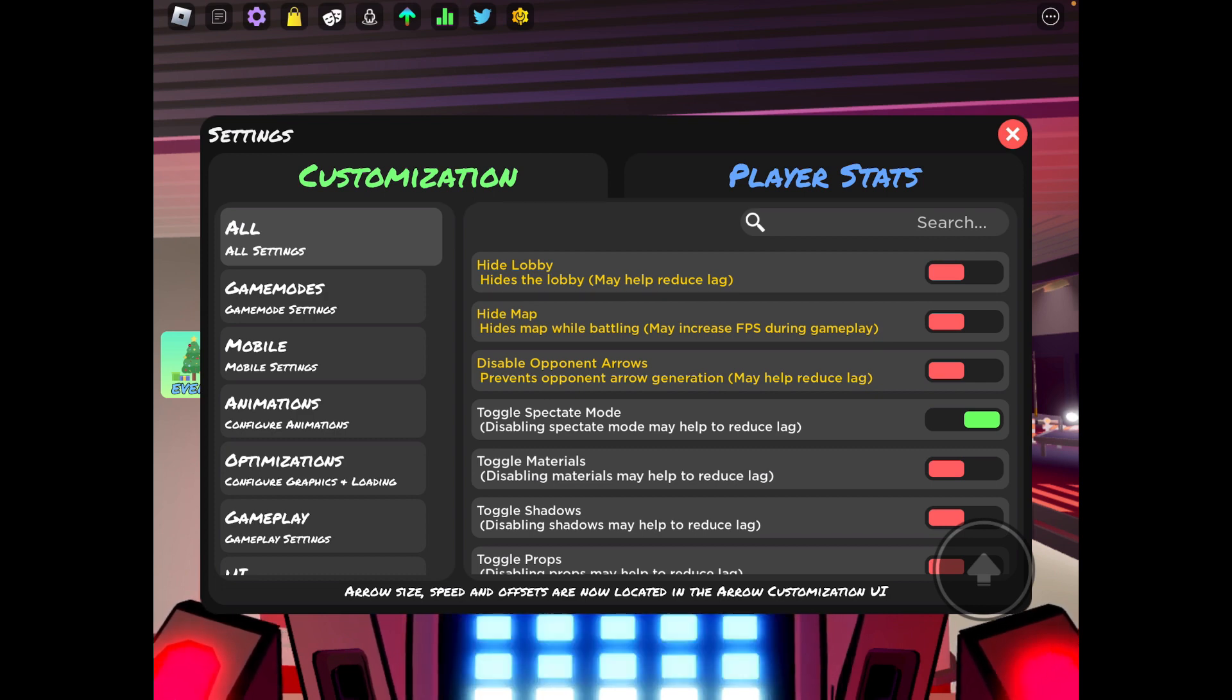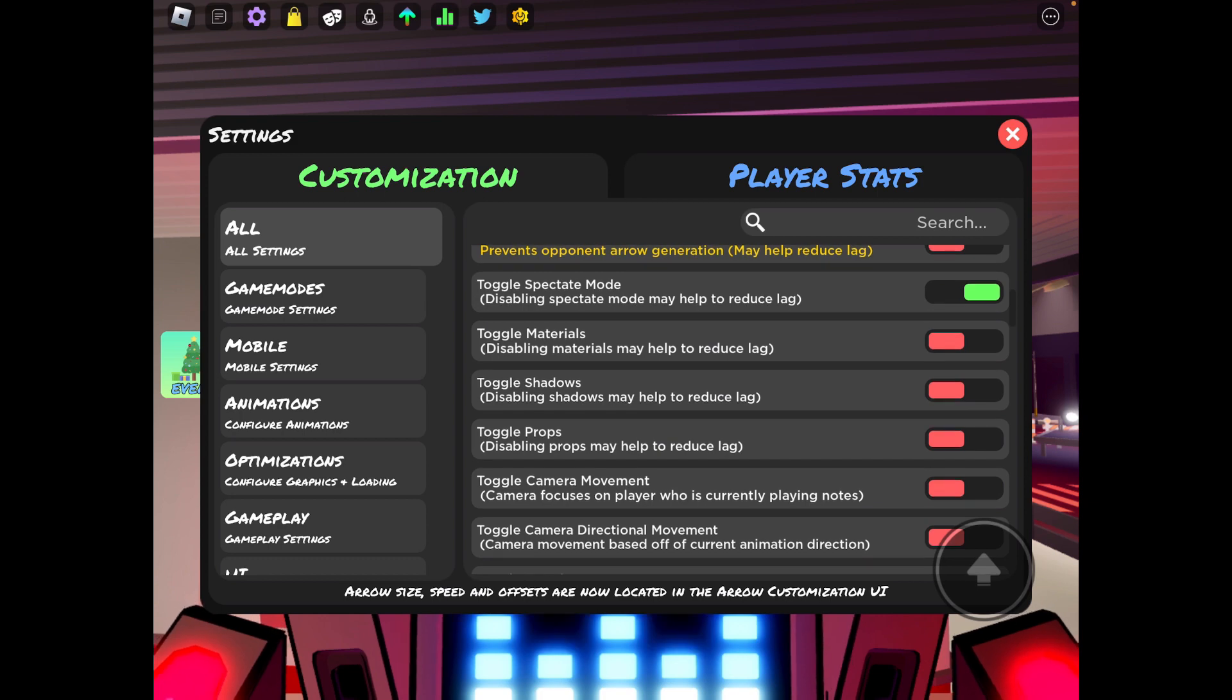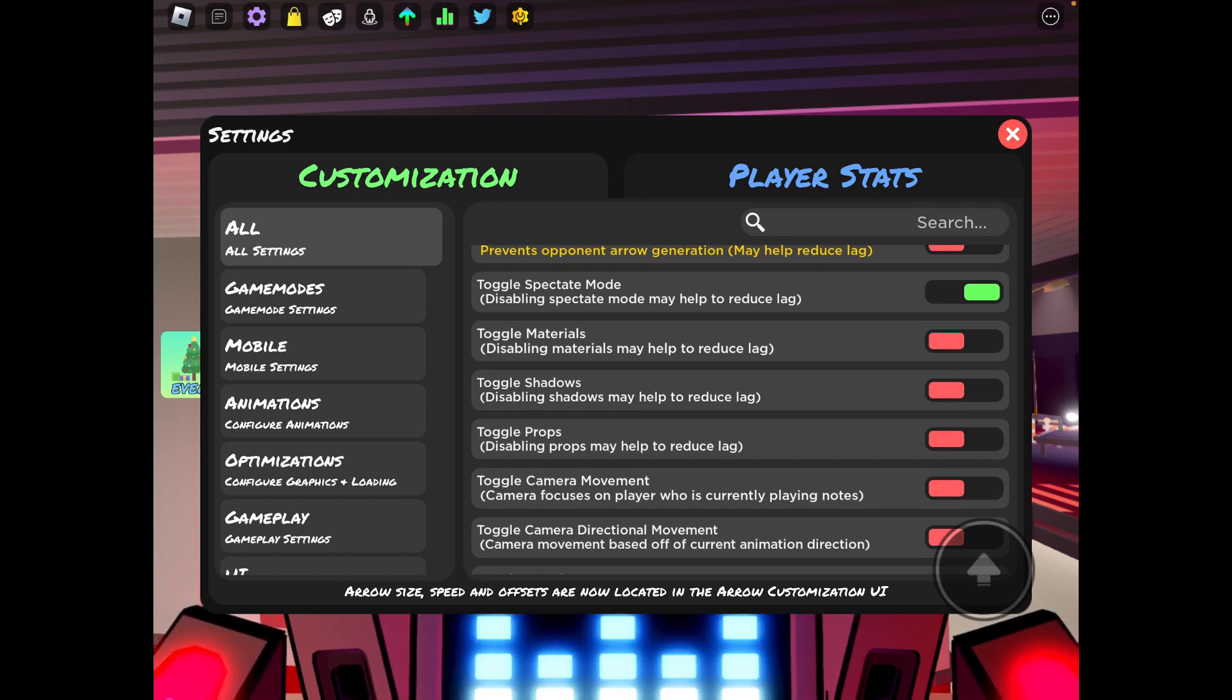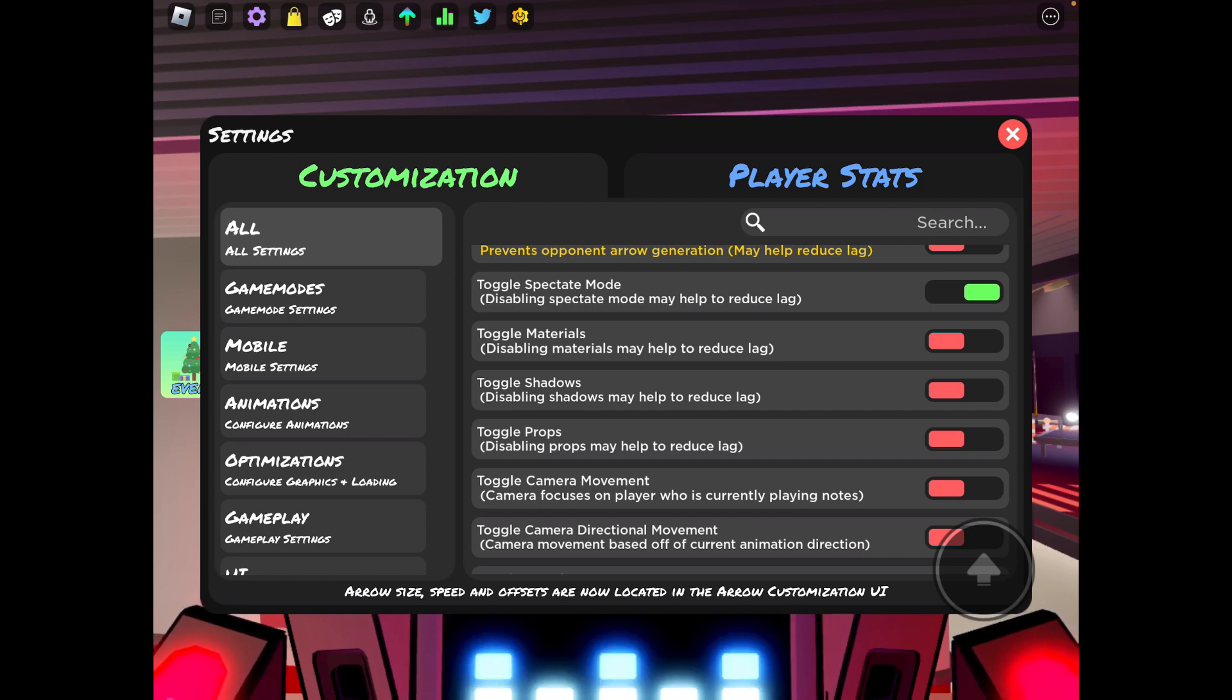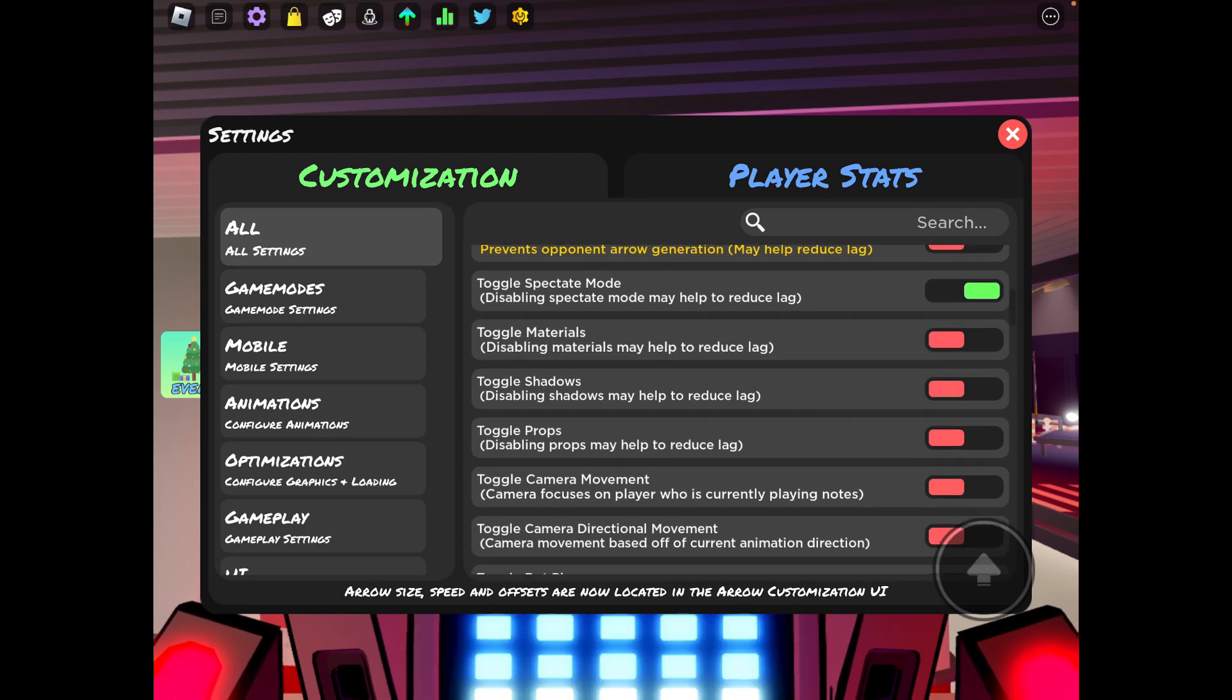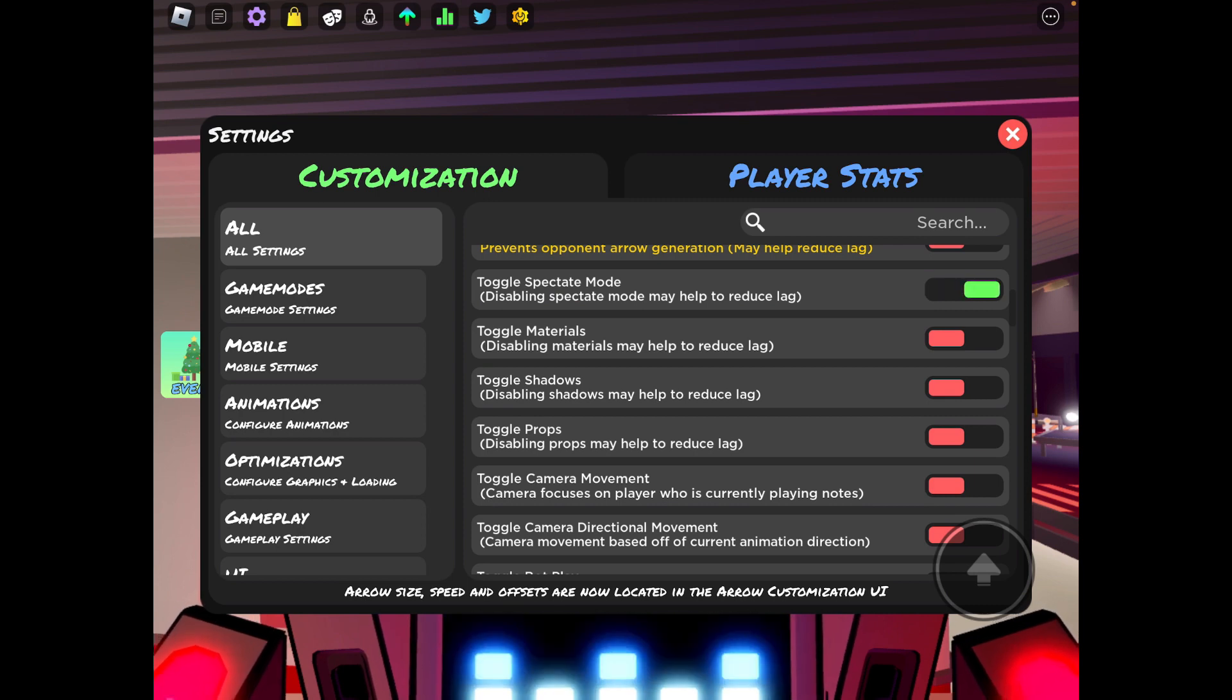Next is toggle spectate mode. I have this on because I like to see people's actual notes. Basically, you'll walk up to a stage and someone's doing a battle but you won't see the notes. That's because you have this off. So if you want that to happen you want to have that on.